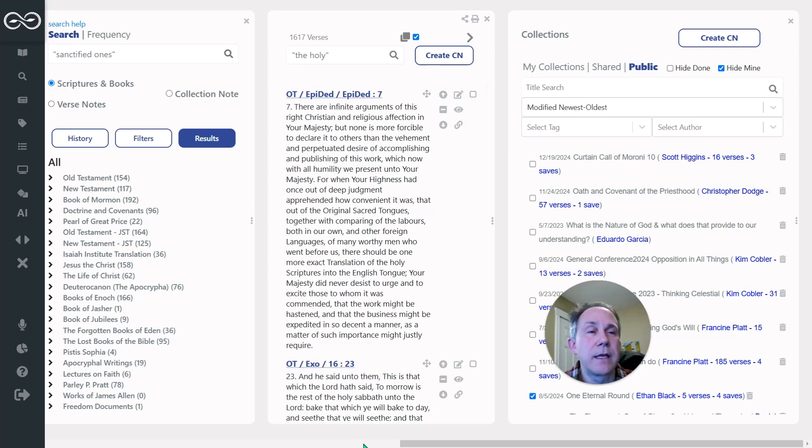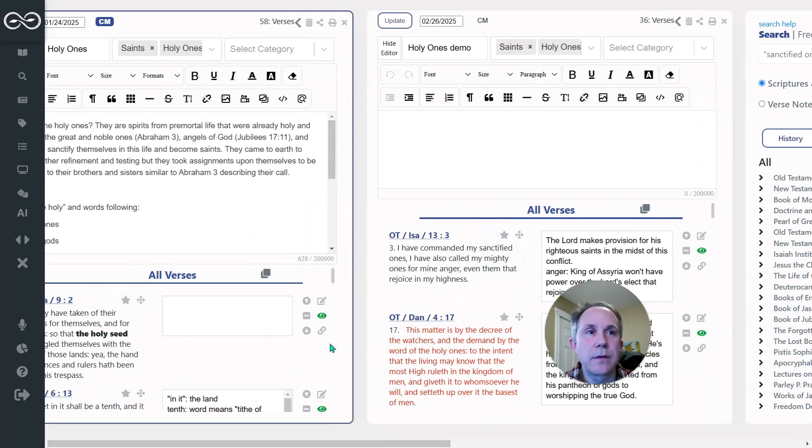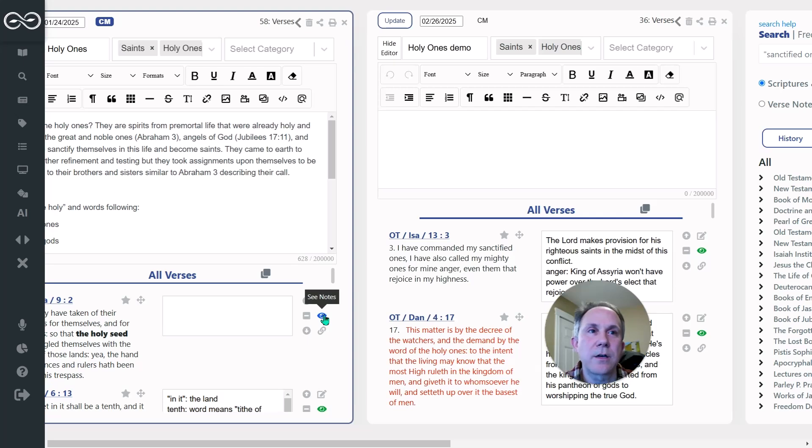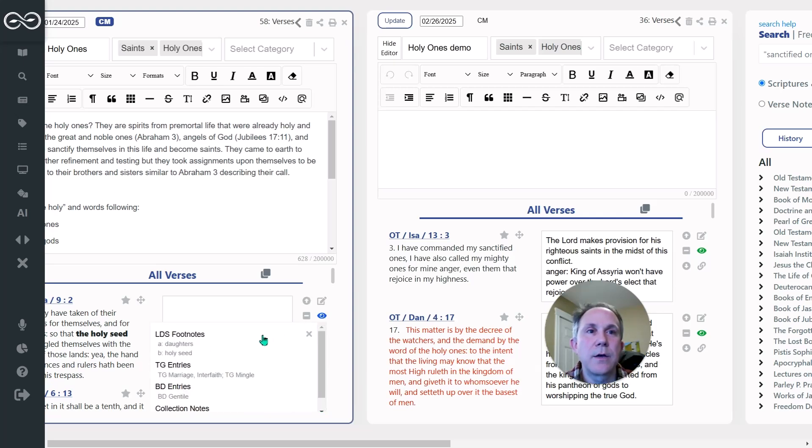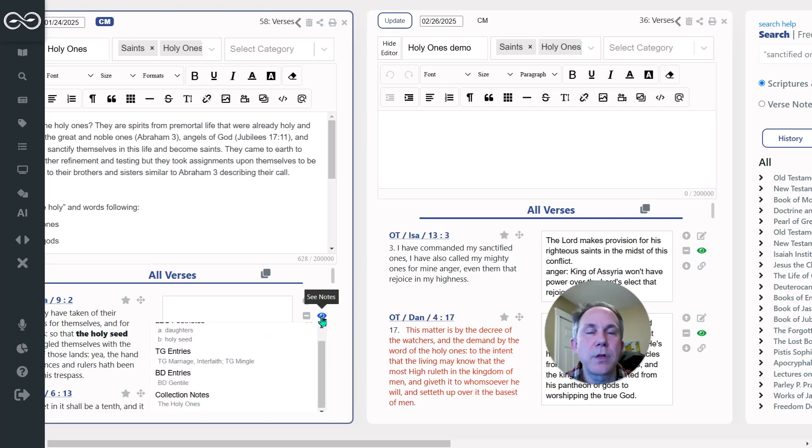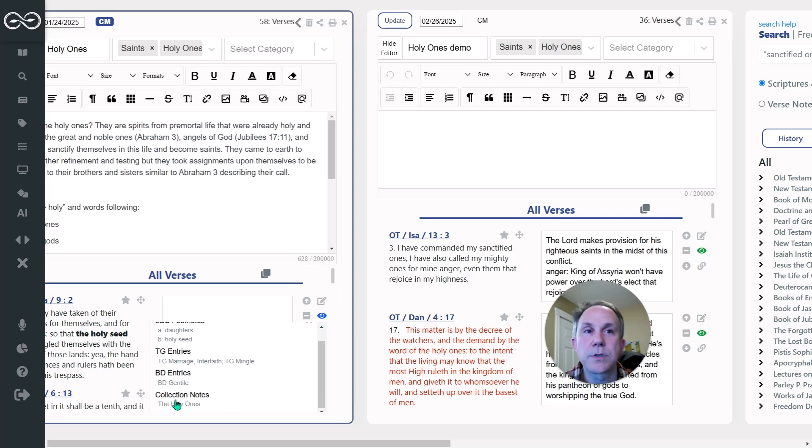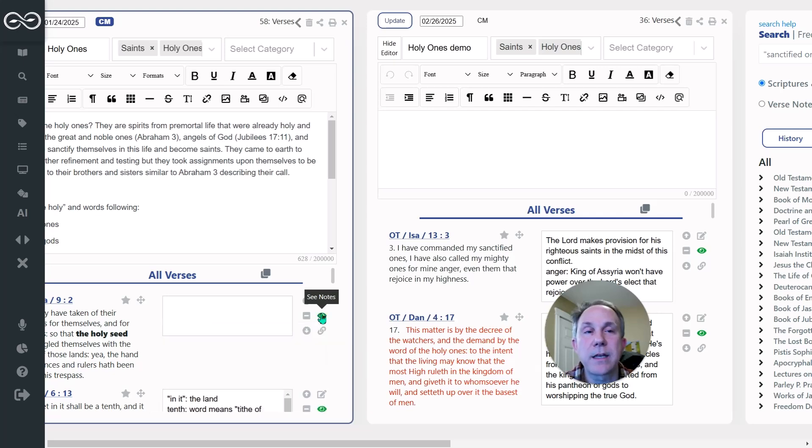And you can go out there anytime and find those. And when you click this link, sorry, when you click the little eye icon next to a verse, it will tell you if it's been public, if it's in a public collection note as well as your own.